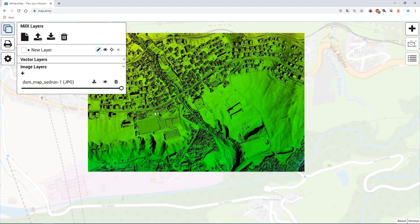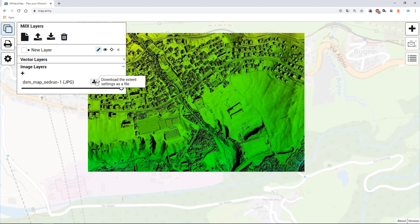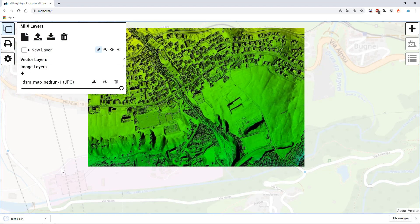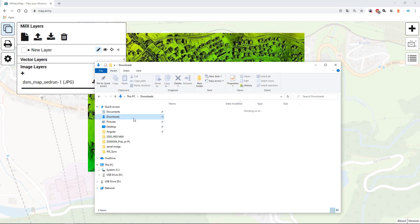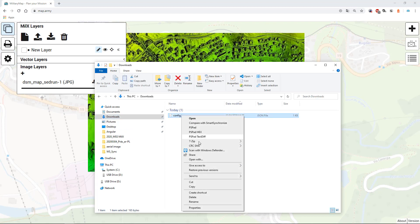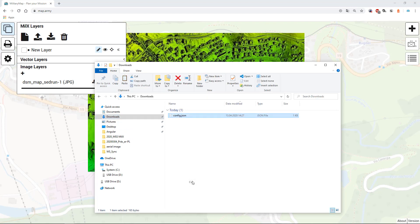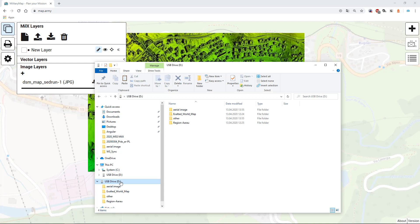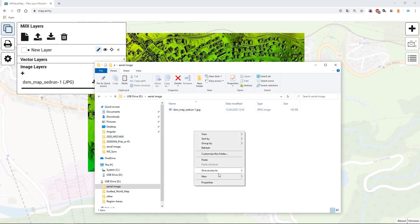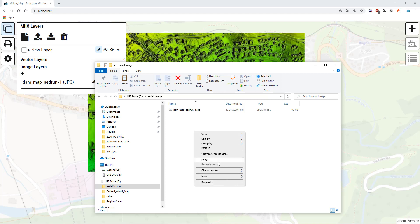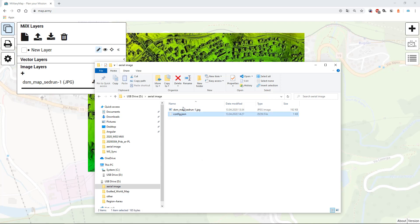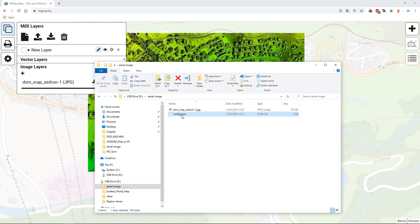To store the added reference coordinates you can click on download the extent settings as a file. Save this information next to the image and rename the file so you can associate the extent.